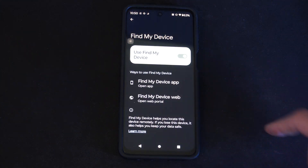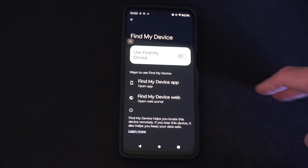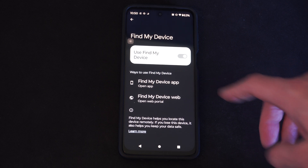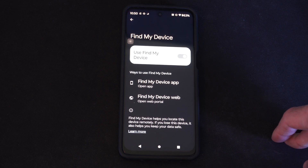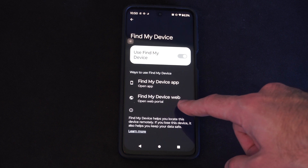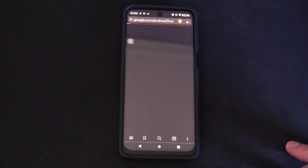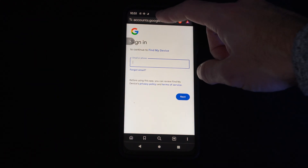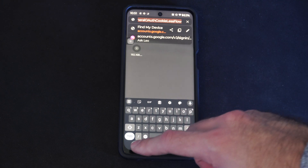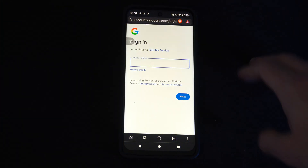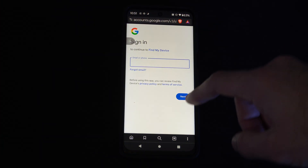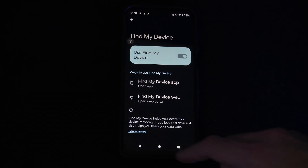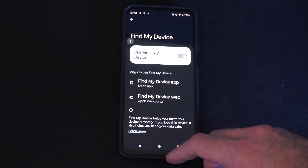Then press the Back button. Now, ways that you can find your device in the future: you'll have to go to the Find My Device app, and you have to download the application. Otherwise you can go to Find My Device through the web, and you'll have to sign in with your email address and password. You can go to Google.com and type in Find My Device, and you should be able to find it through a web browser.